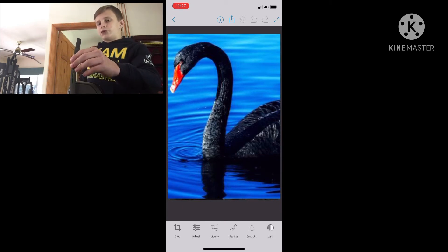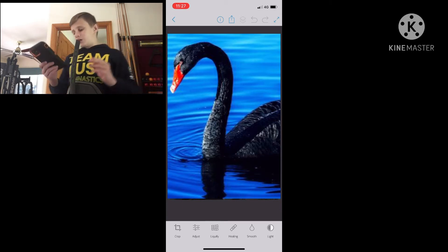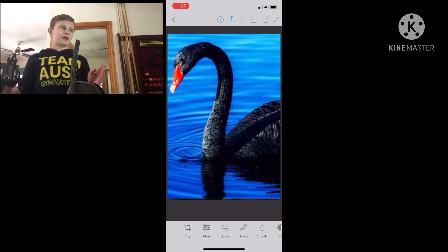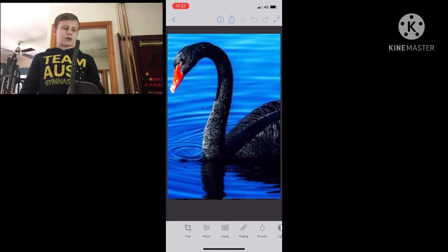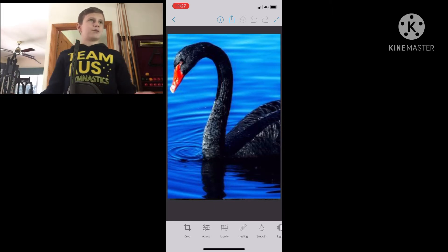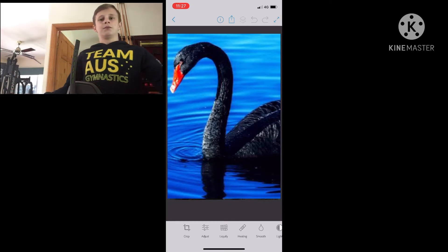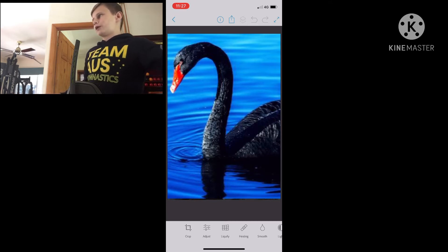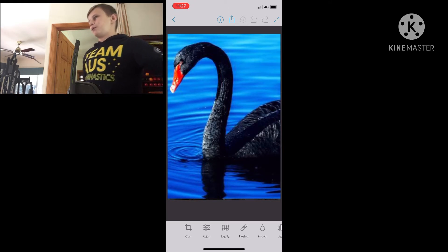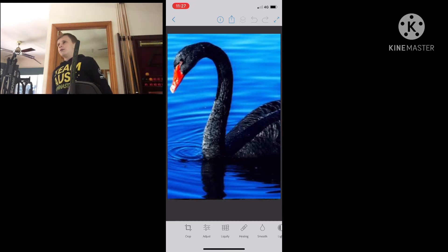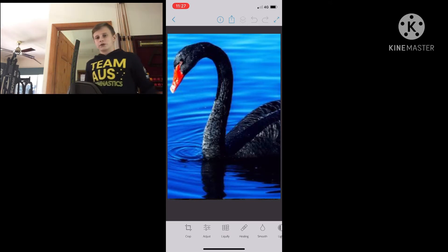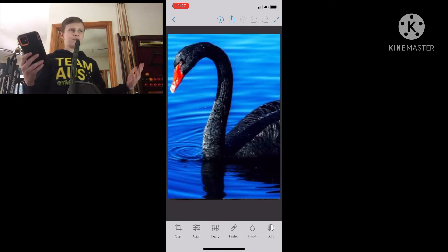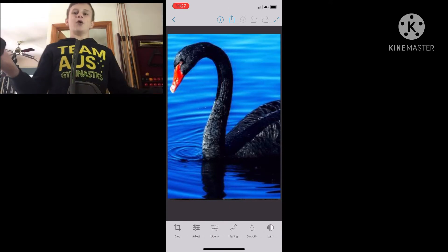So hopefully this microphone will sound better. You might hear the audio cut out sometimes - hopefully it won't, but it might cut out like a millisecond or something and it might be annoying. And if it happens too much, I'll just fix it in post.